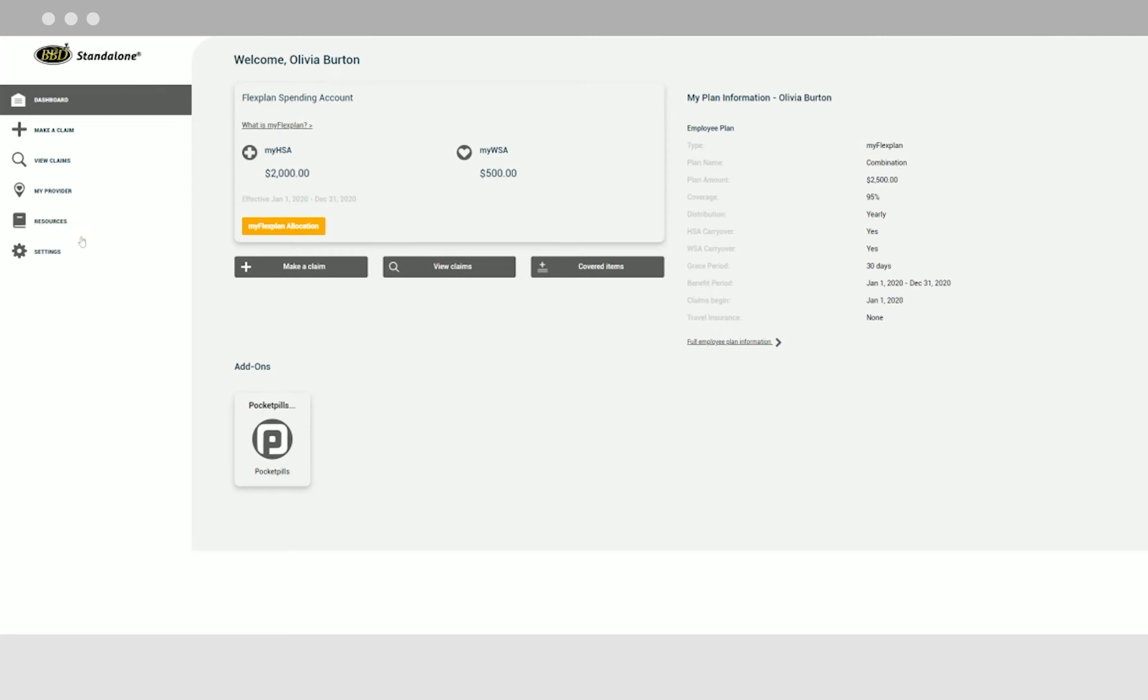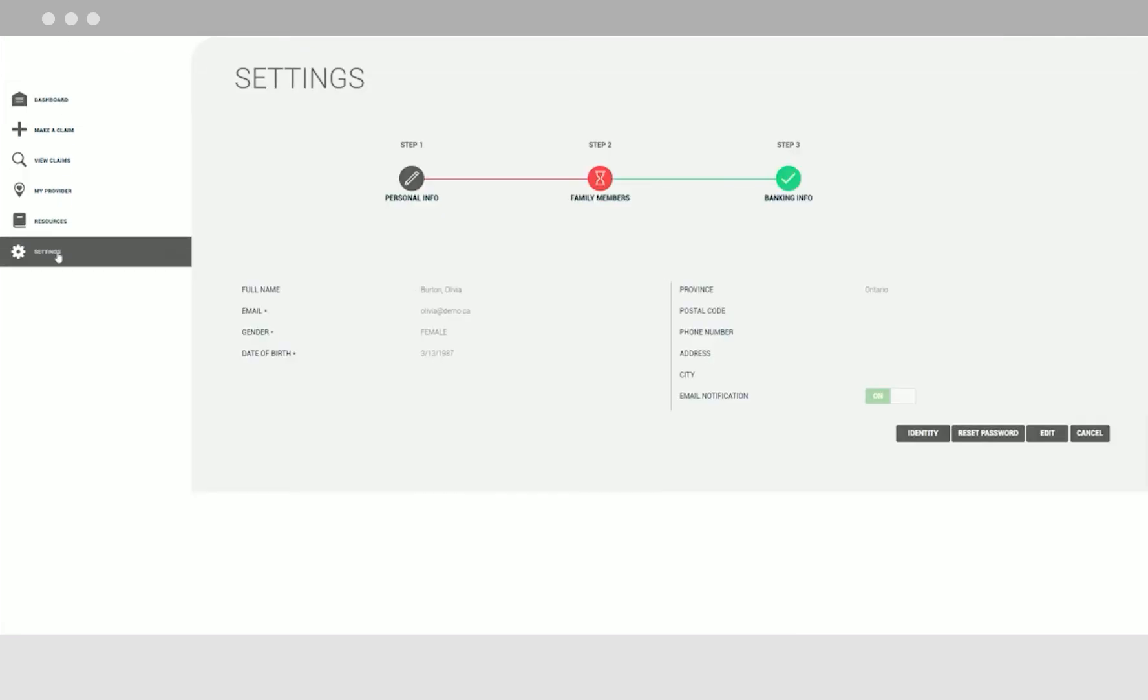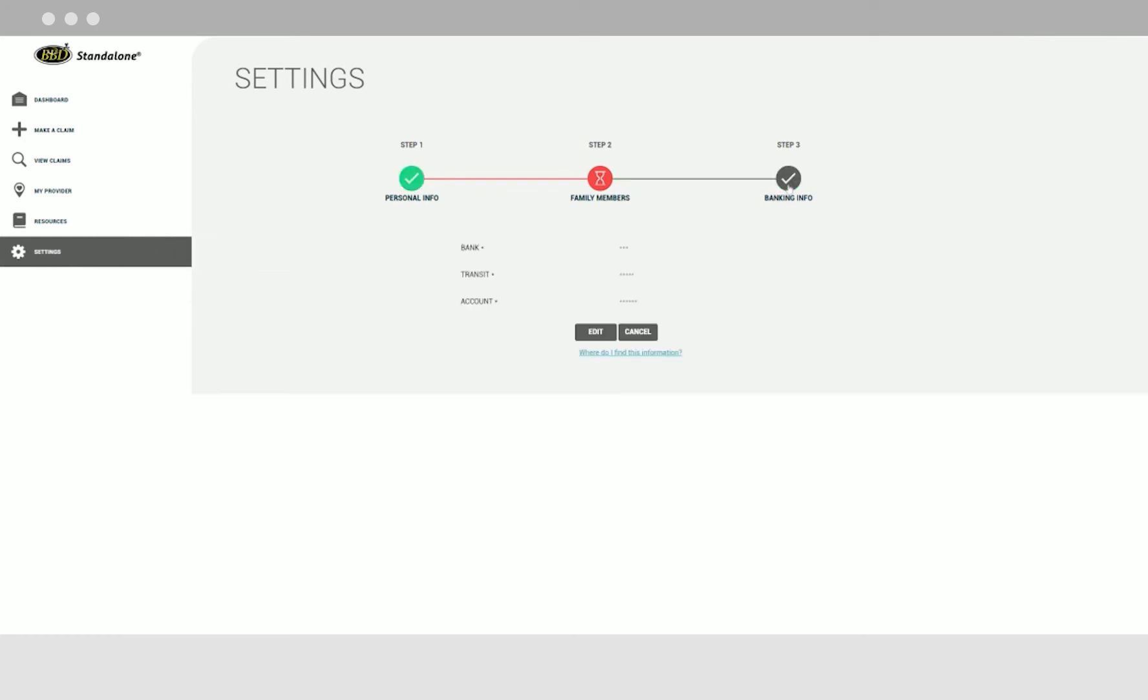It is easy to set up your account. Click on the settings tab to enter your personal information and your banking information.